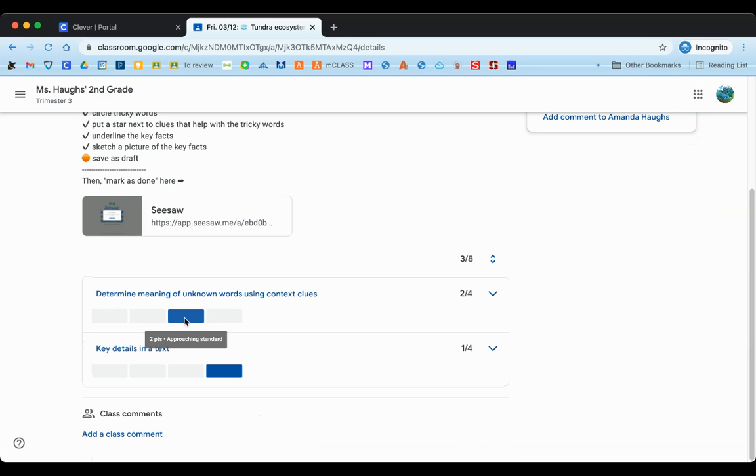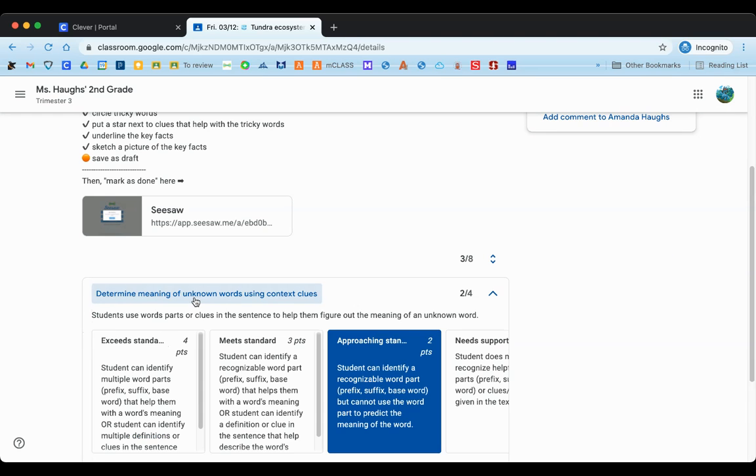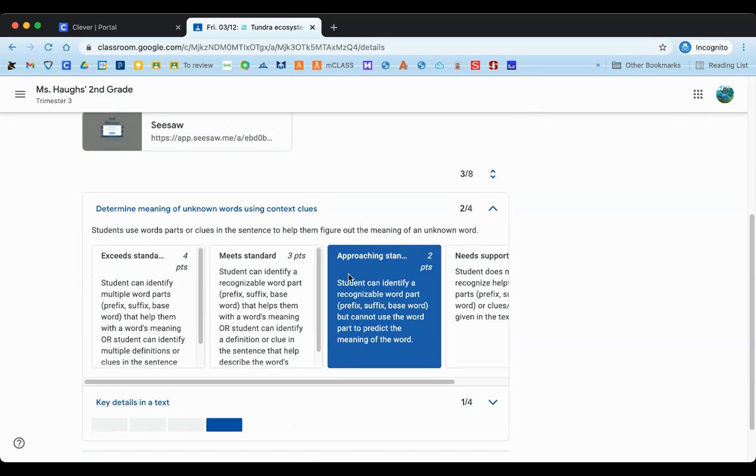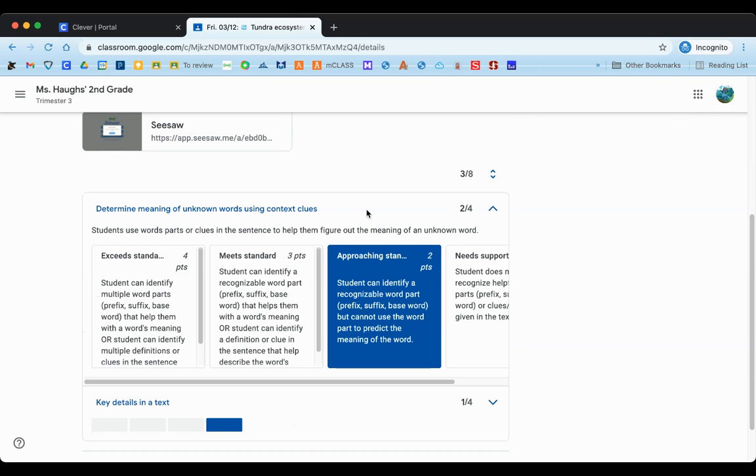So if you want to take a look at why you might have earned a certain score so far, you can click to open this up and you can read again what the requirements were in order to show that you're meeting the standard or that you're getting close but you haven't quite got everything yet. So in this case, it says for a two, which is what was given on this skill, the student can identify a recognizable word part but cannot use the word part to predict the meaning of the word.